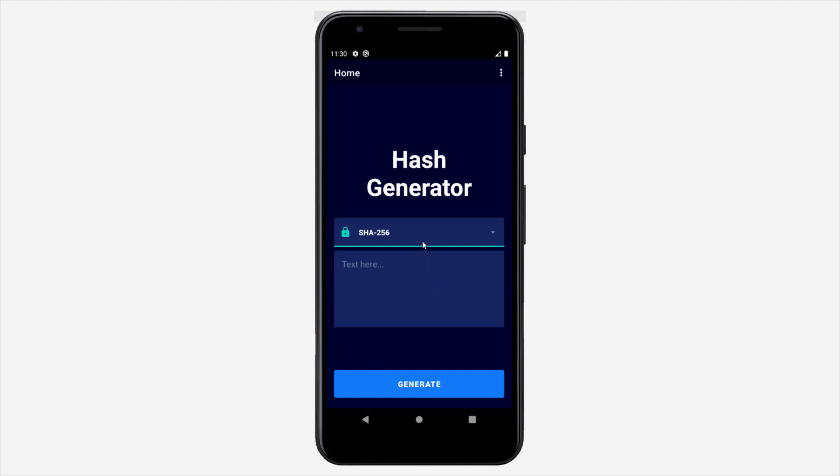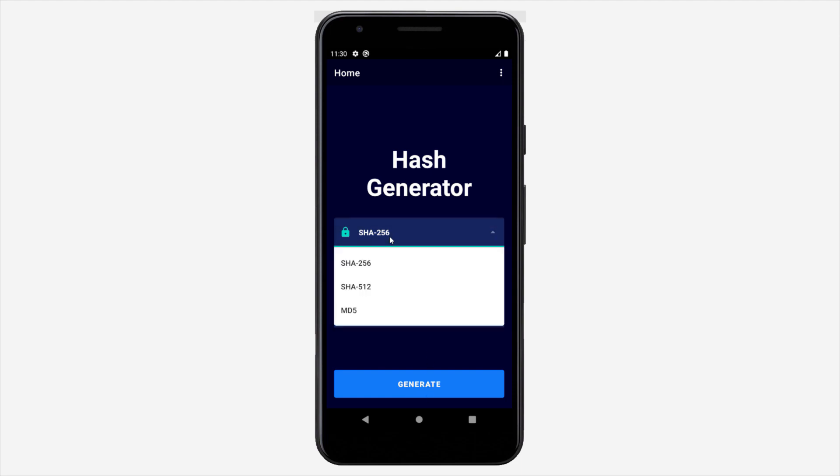In this first field we are selecting the actual algorithm which we want to use for hashing our data. In this case I have only added those three algorithms, but you can add more if you want. I'm going to show you a list of available algorithms later in this video.